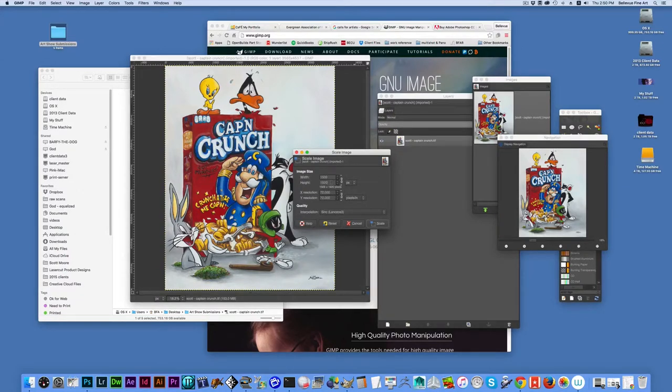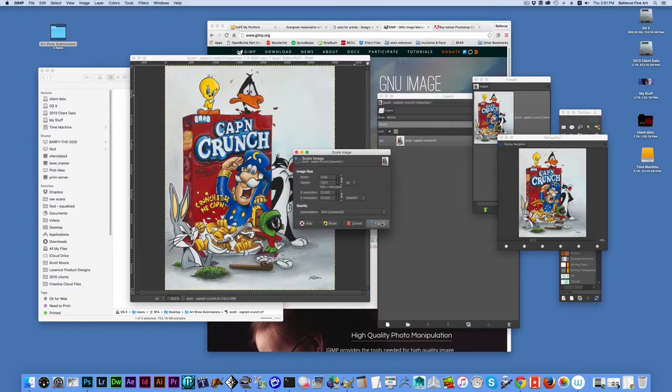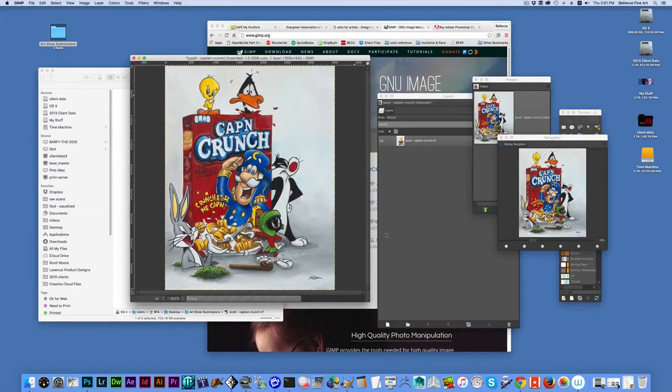And on the long side, I've got 1920 pixels, which I think should be just fine for online submission. And I go scale. And now I've scaled the image.